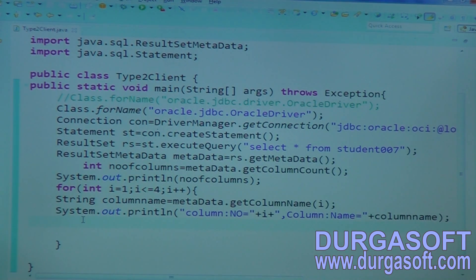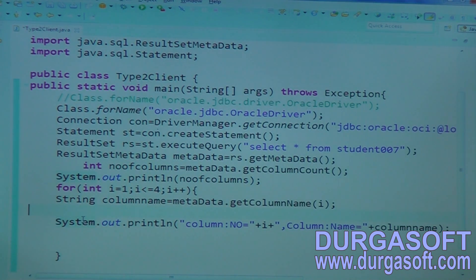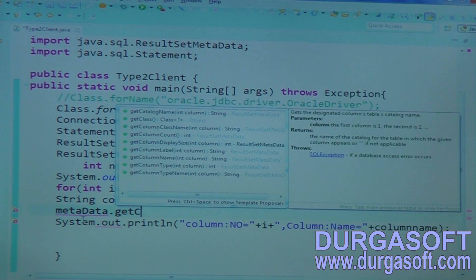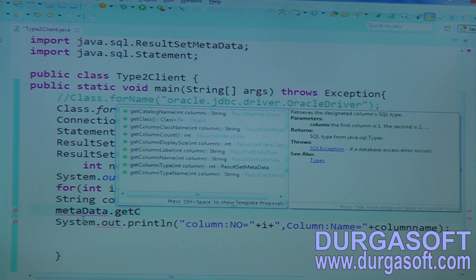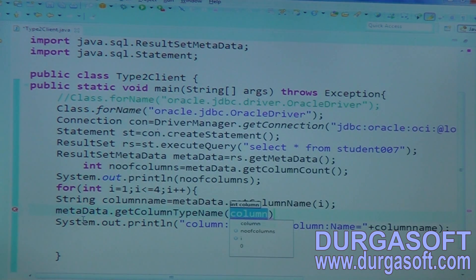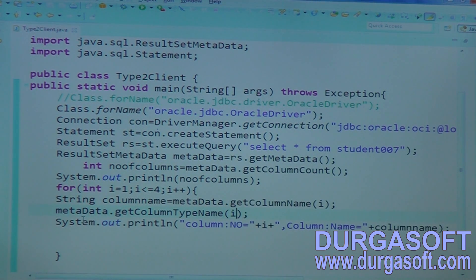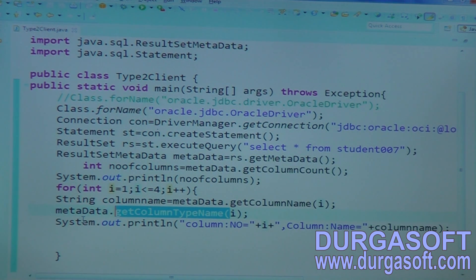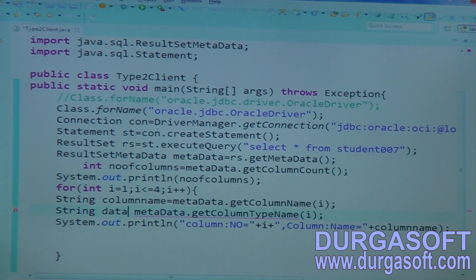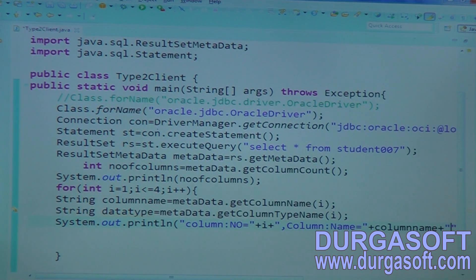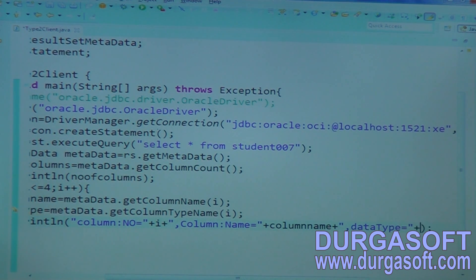After knowing the column names, if you want to know the column data type, you can call metadata dot getColumnType or getColumnTypeName. The difference between these two methods — getColumnType and getColumnTypeName — is that getColumnTypeName will return database vendor-specific data type names. If you pass your column number, getColumnTypeName will return MySQL or Oracle-specified data type names.